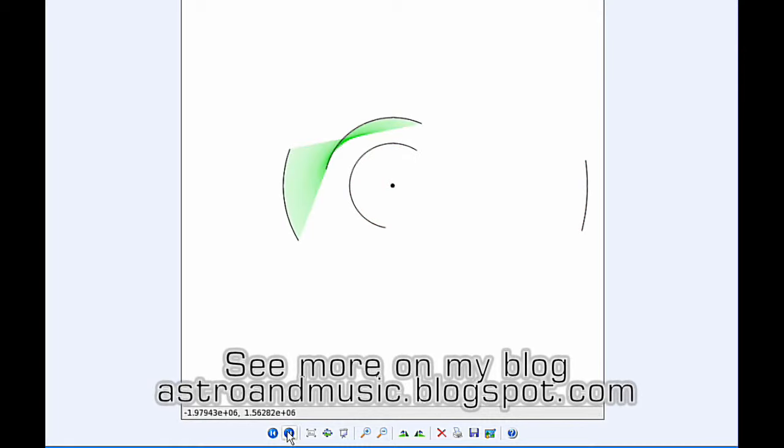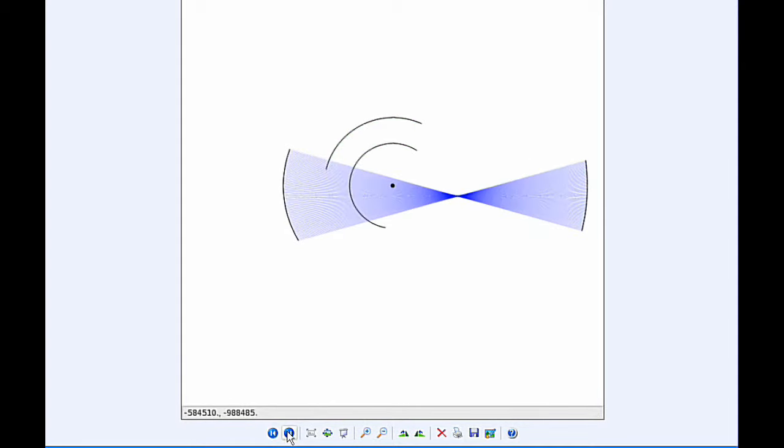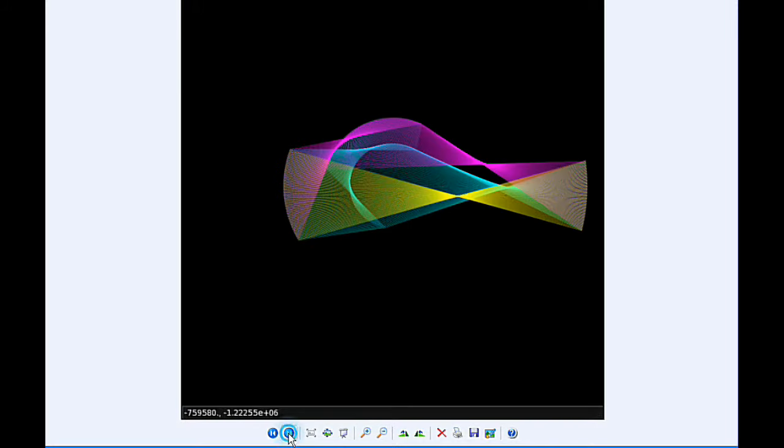And Ganymede and Io, Ganymede and Europa, Europa and Callisto, and finally Ganymede and Callisto. And then I combined all these and colorized them. Let me get rid of the orbit lines and we get that for today.